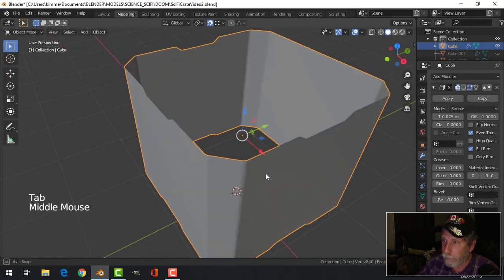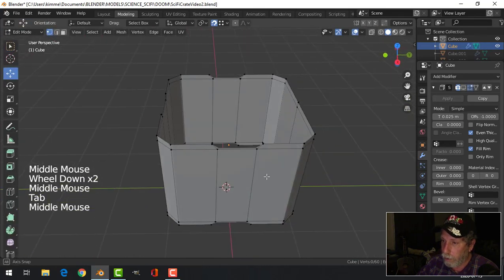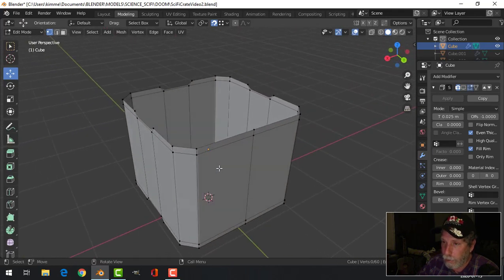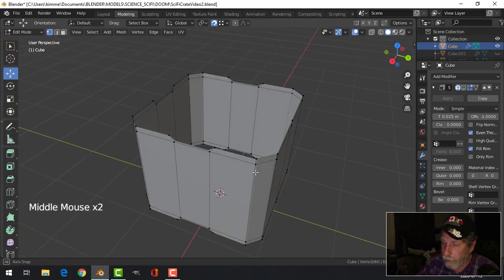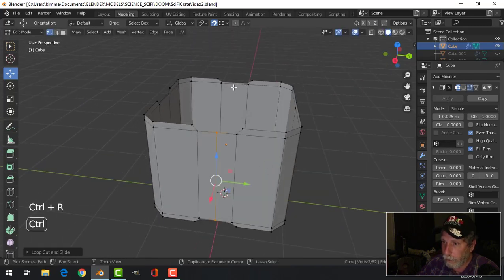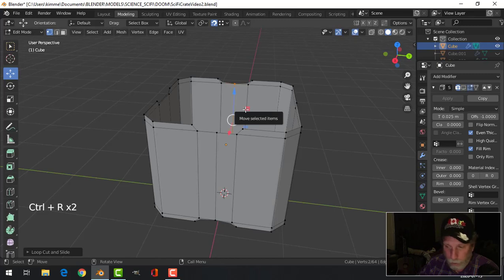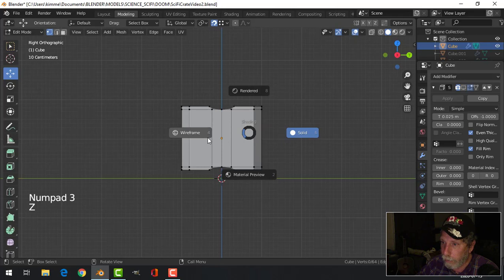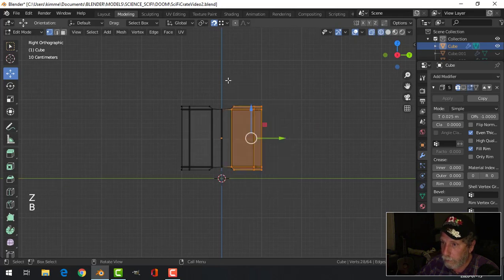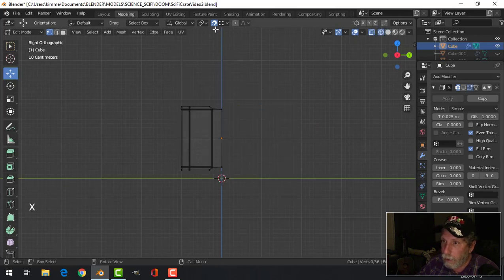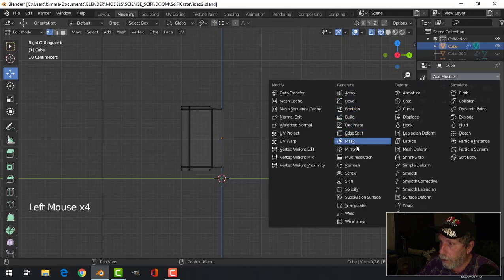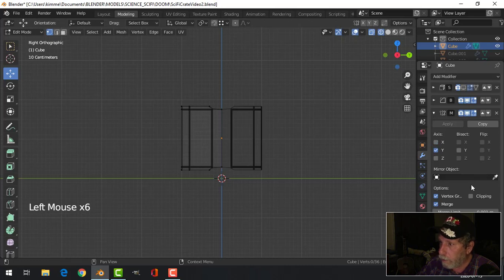Looks like I got it. I could just do that again or mirror it — I'll put an edge loop there. Let's look from the side. Mirror that. Let's turn off face overlay by the way, and let's mirror this in there. Bring you up.